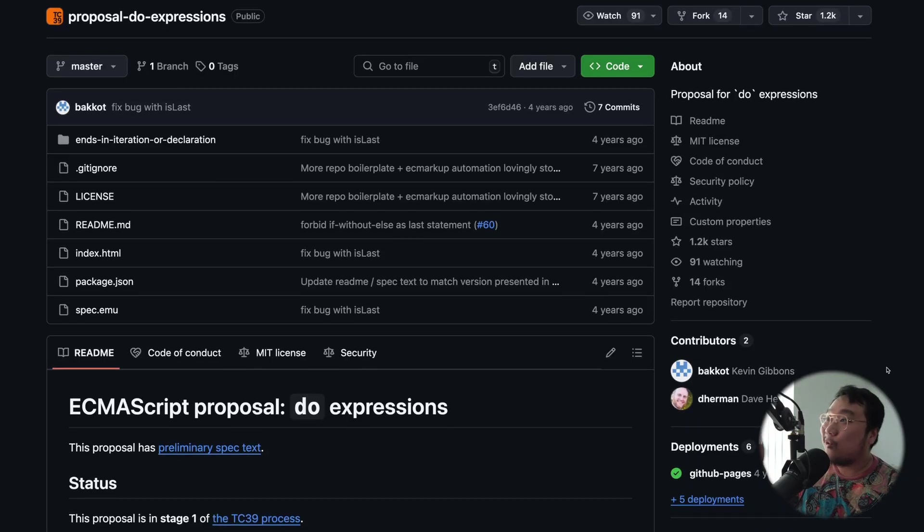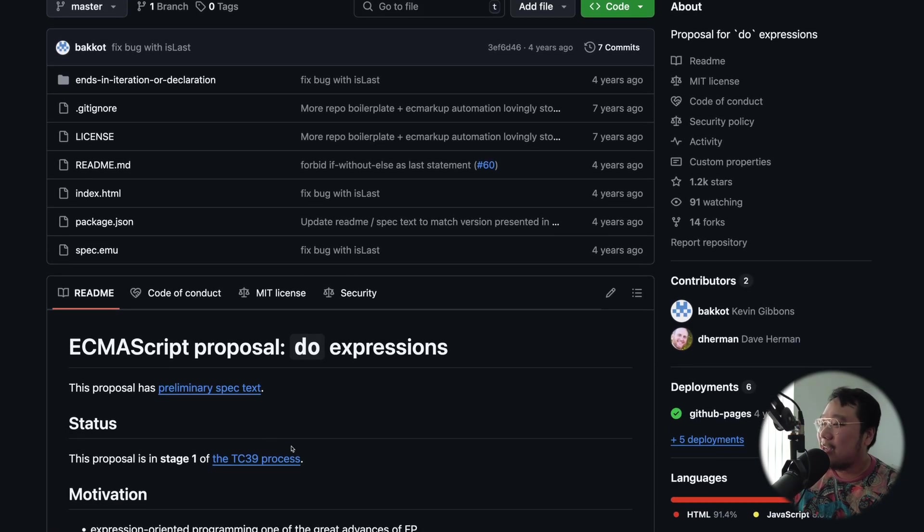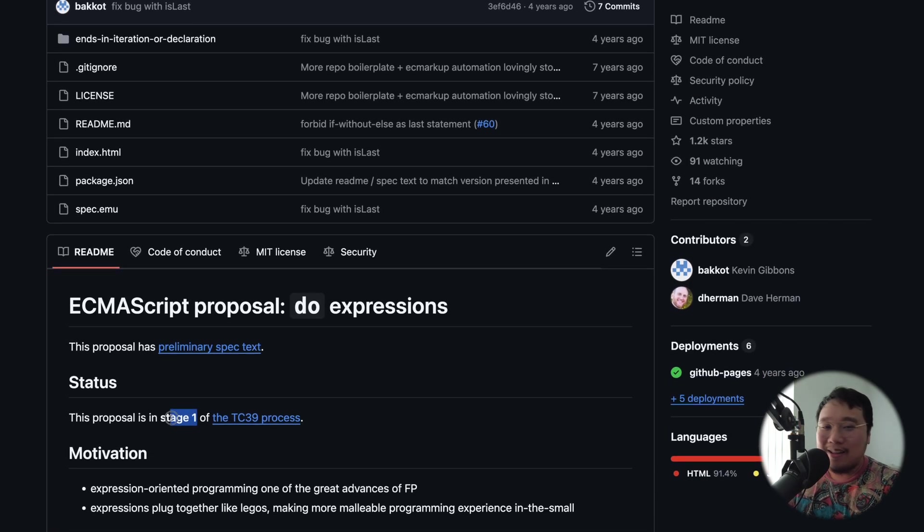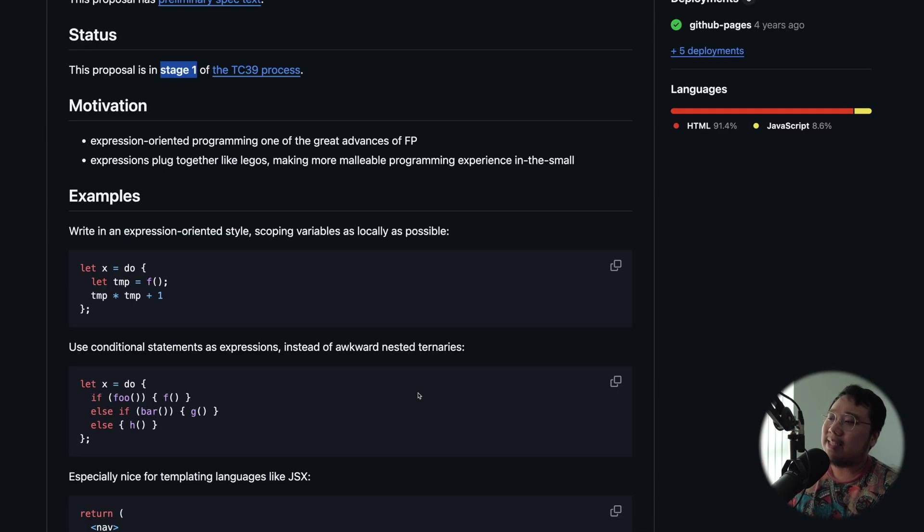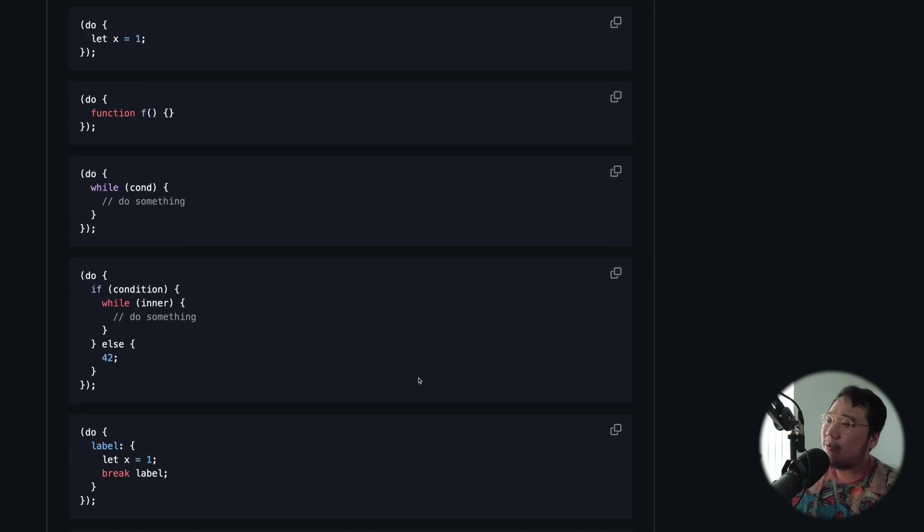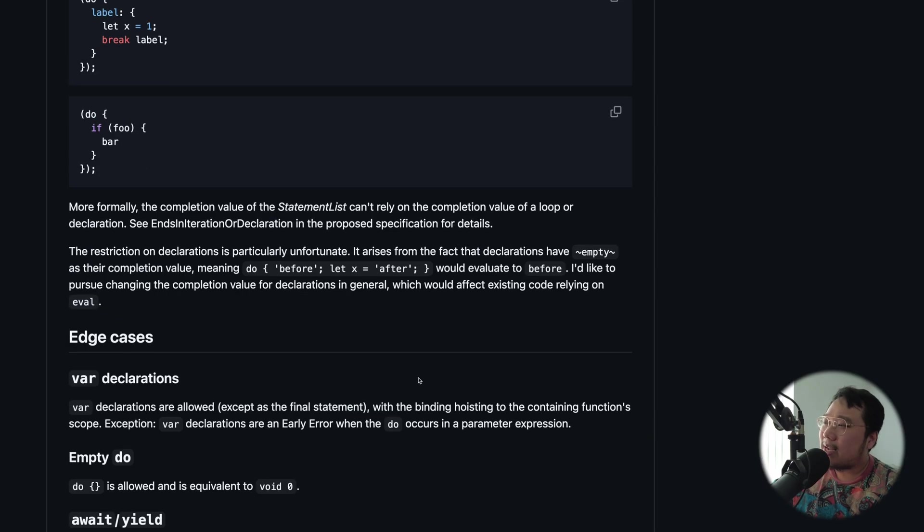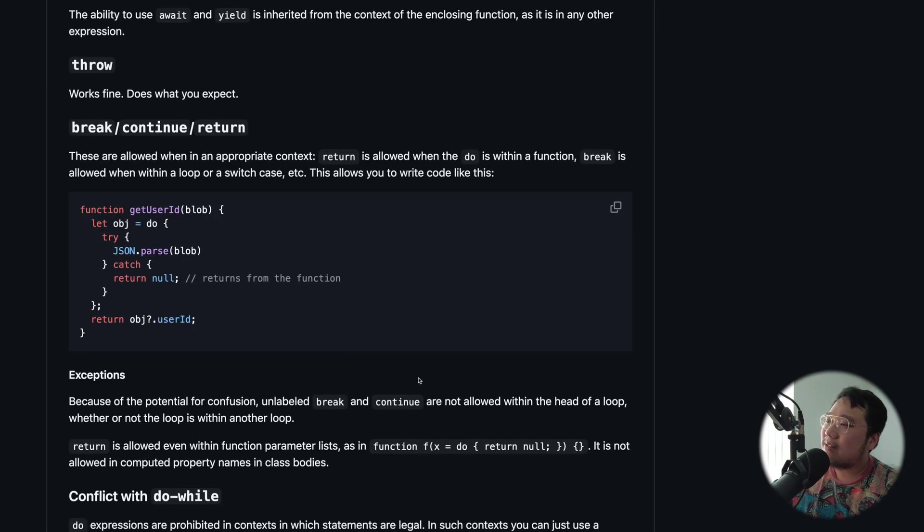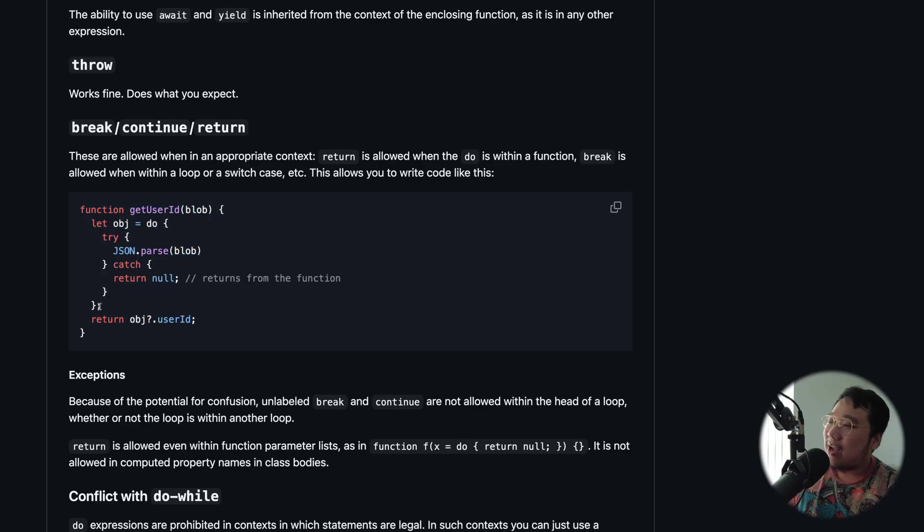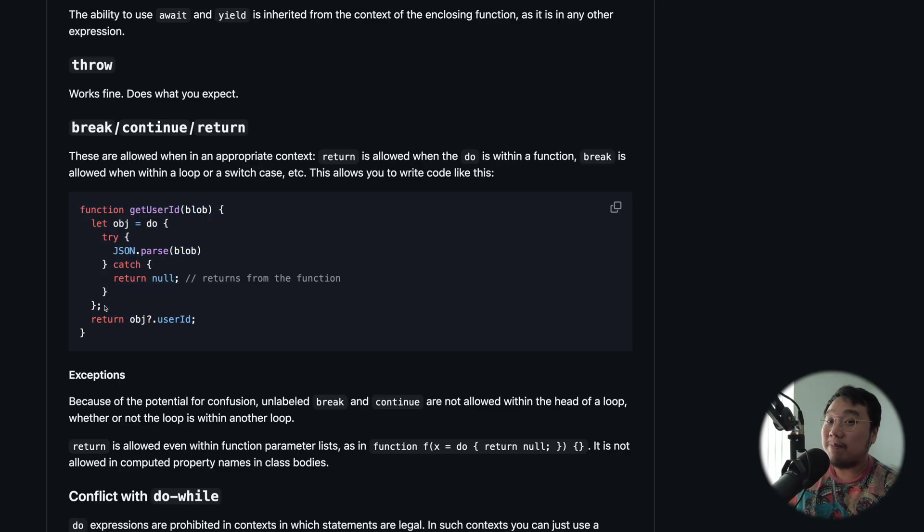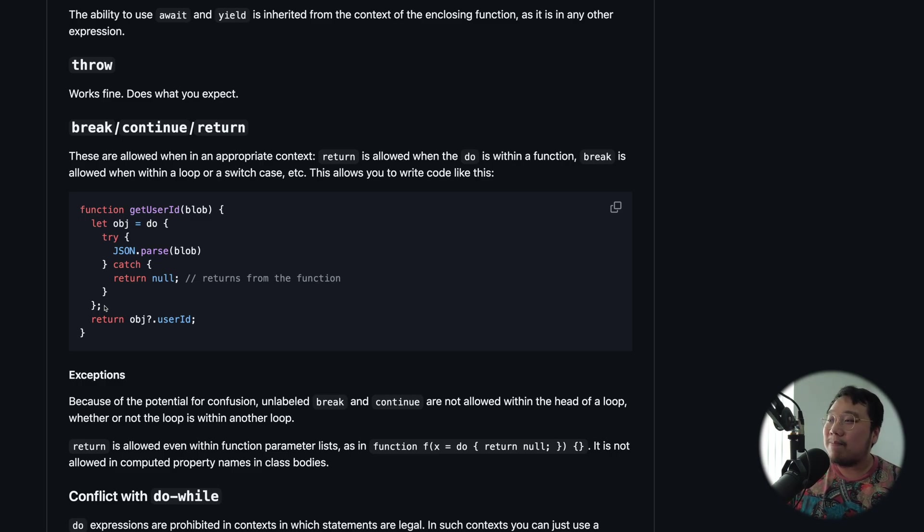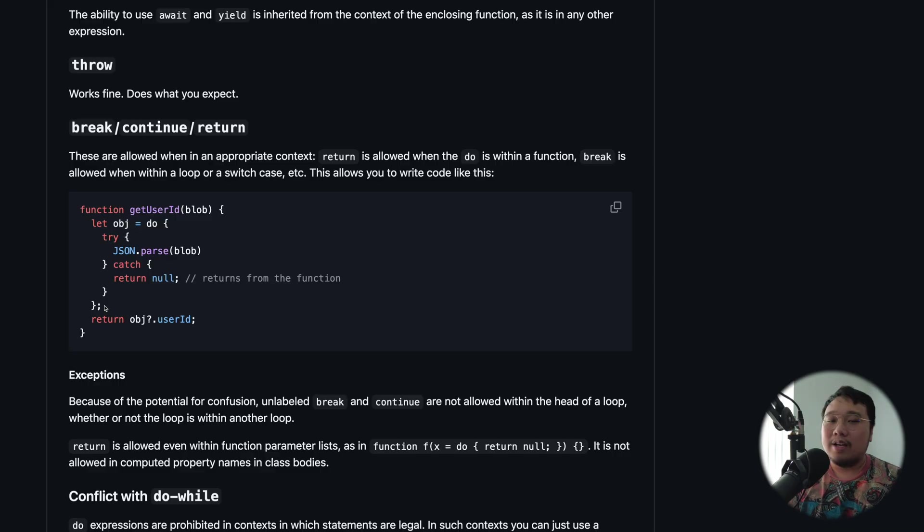Oh, actually, there's one more thing I want to talk to you about. I want to tell you about this do expression proposal. So it is currently at stage one, and what it does is basically IIFE, more or less. And if we scroll down on this proposal, all the way down, we'll see a try-catch example with do expression. I can totally see when this do expression finally ships, the try-catch discussion would just go away because this is obviously the best way to handle errors once this is out.